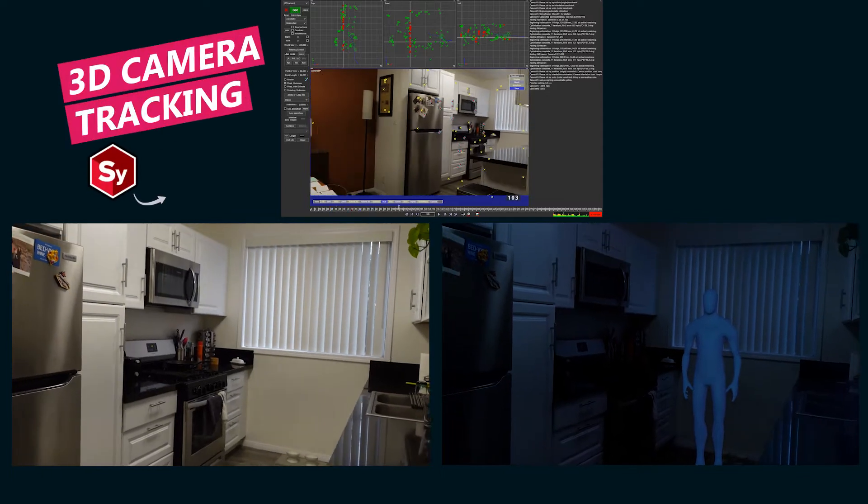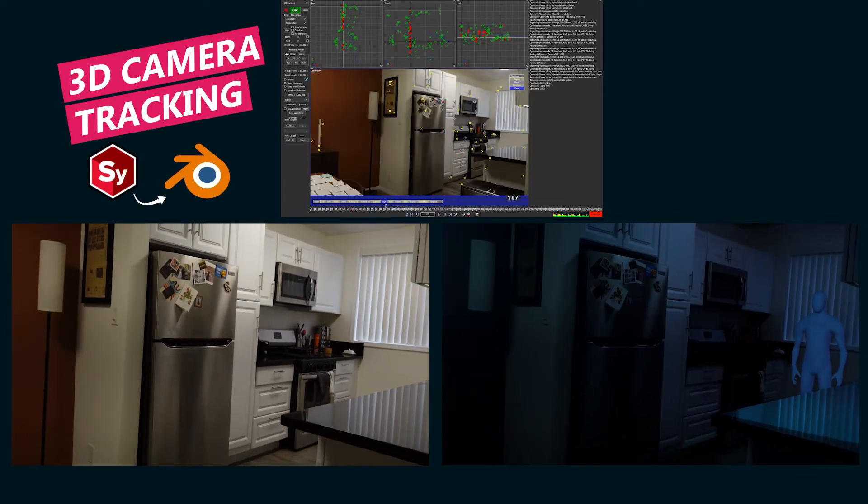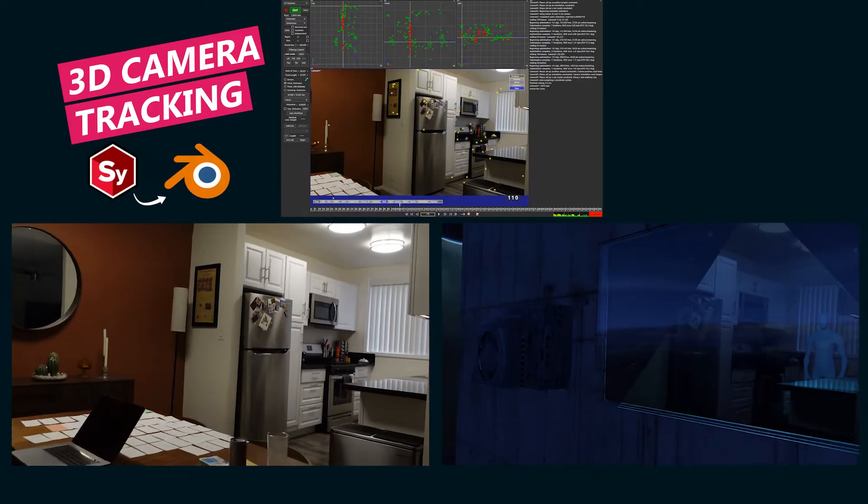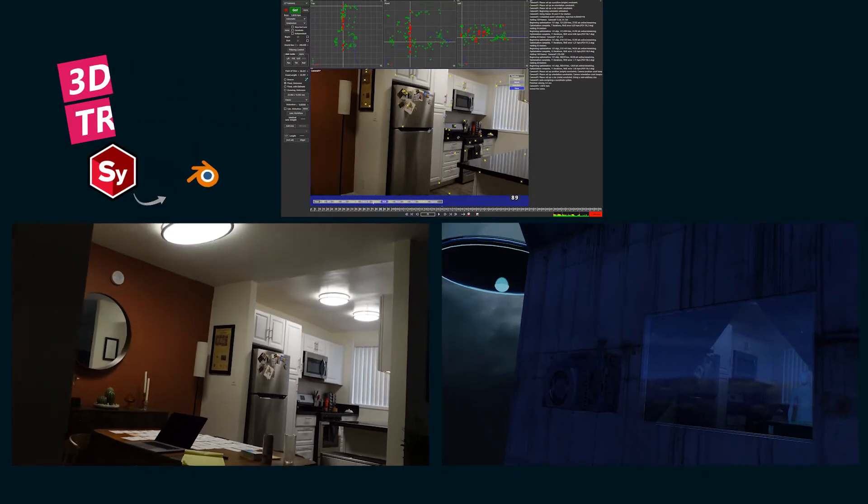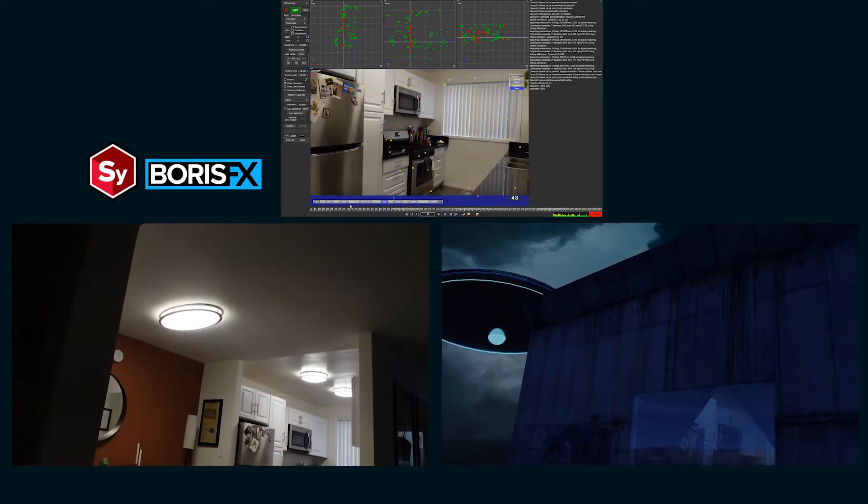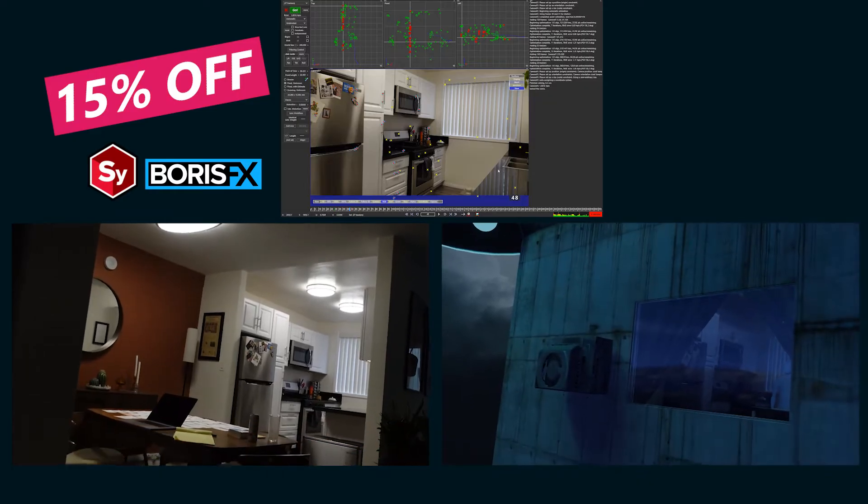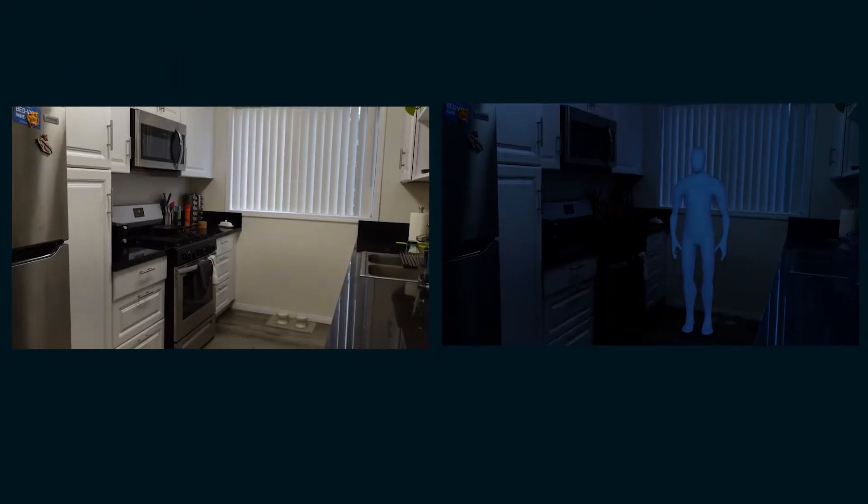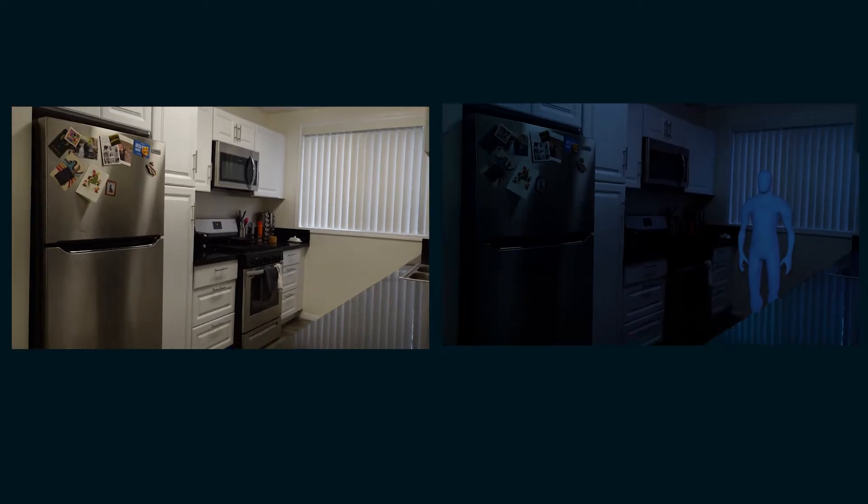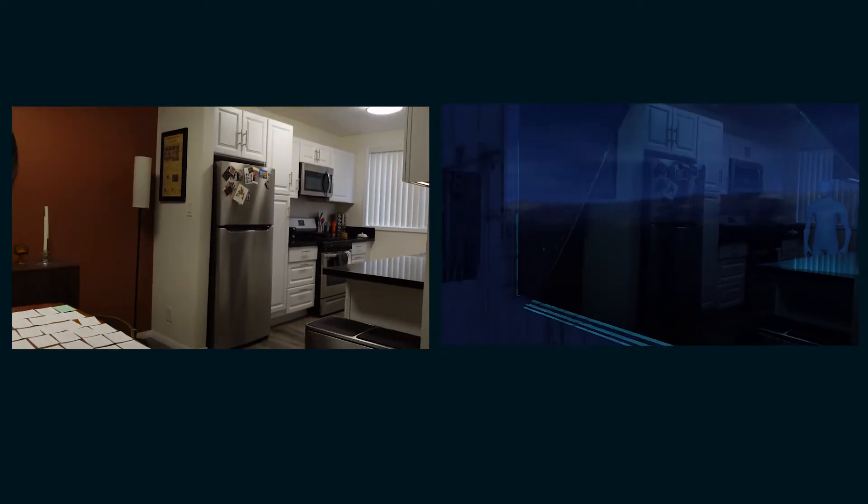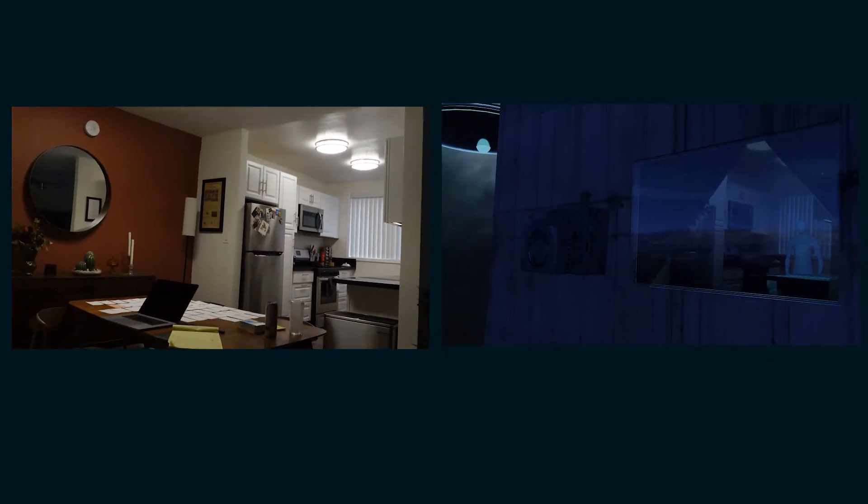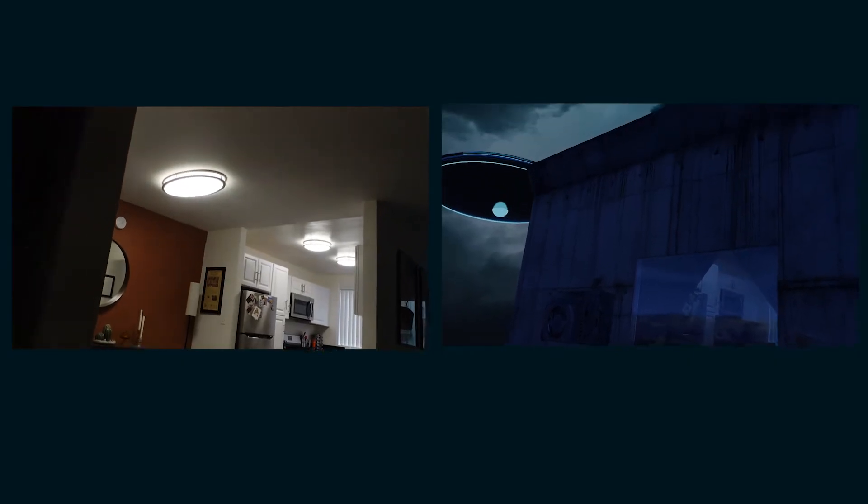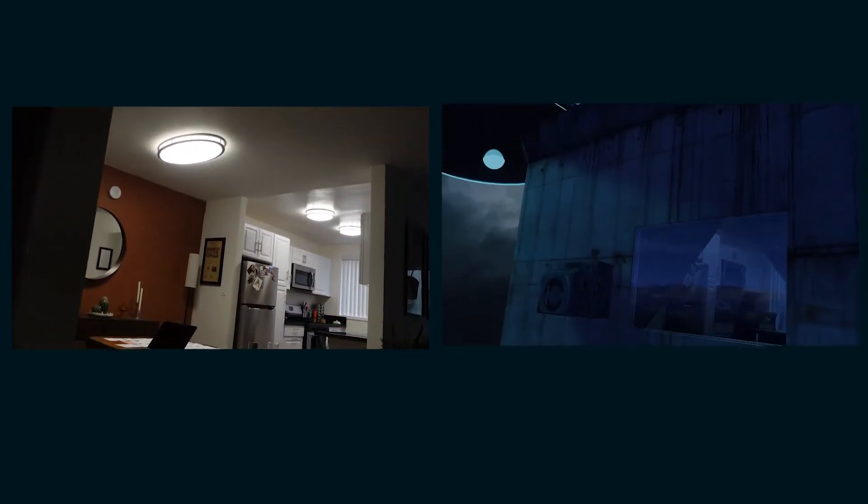Here's how you can use SynthEyes to make your 3D camera tracking go so much faster than using Blender's built-in tracker. SynthEyes is now owned by Boris FX, and there is a link for 15% off in the description below. I'm going to quickly walk through the process of tracking footage in SynthEyes and bringing that information into Blender so that you can do 3D set extensions like this. This obviously is not a modeling tutorial, just a tracking tutorial.